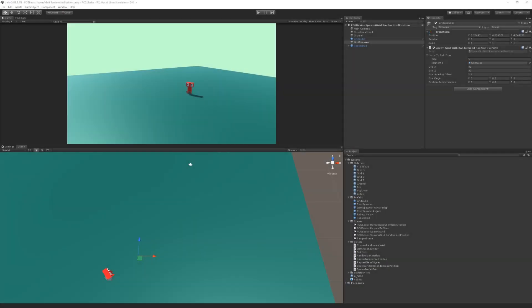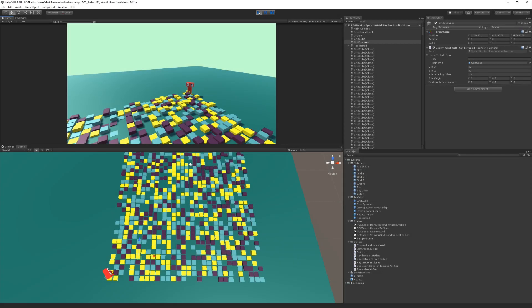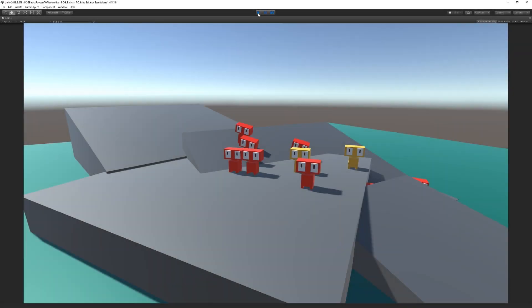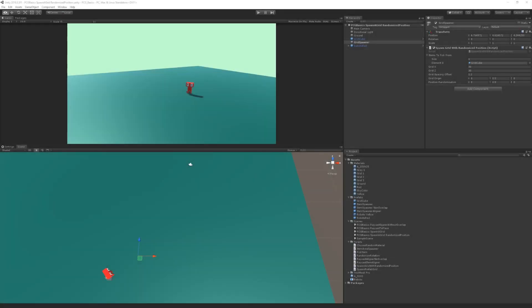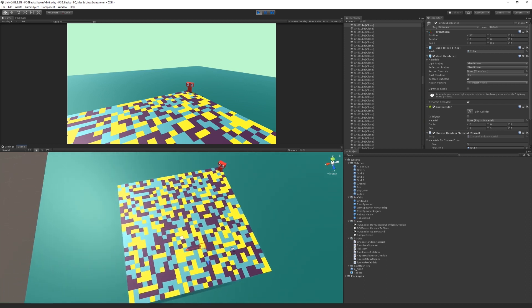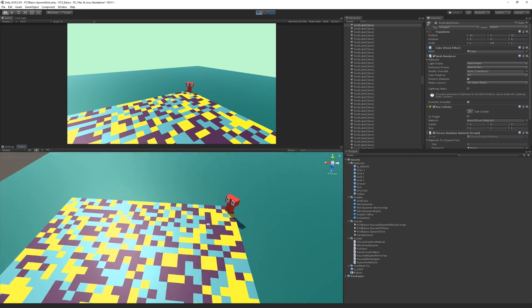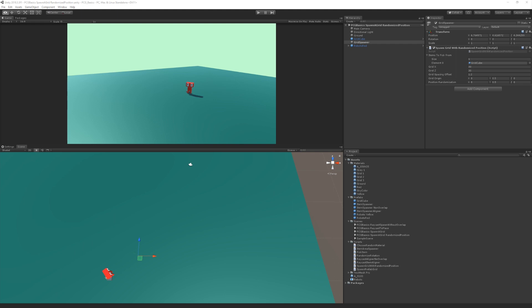In this video we're going to take a look at adding some position randomization within the process of spawning a grid. In another one of our videos, we saw the idea of scattering objects over a space. Now we're going to have a more structured spawning process, but we're going to add a little bit of randomization. If you want to check out the detailed video on spawning a grid, you can see that on the channel. We're taking that and we're adding this little bit of randomness to it.